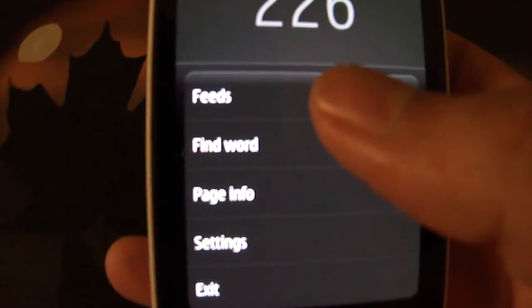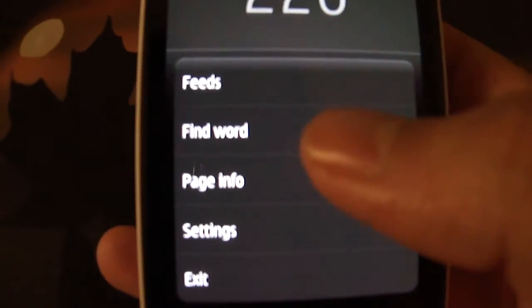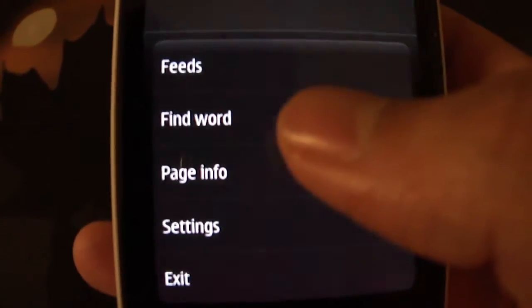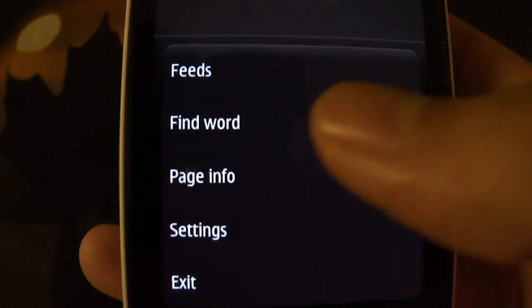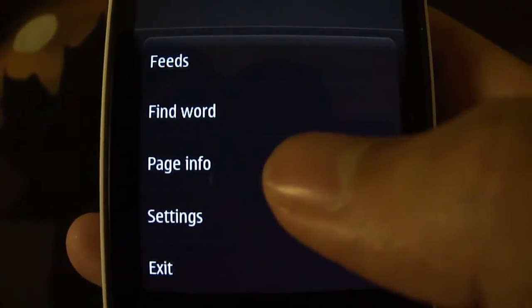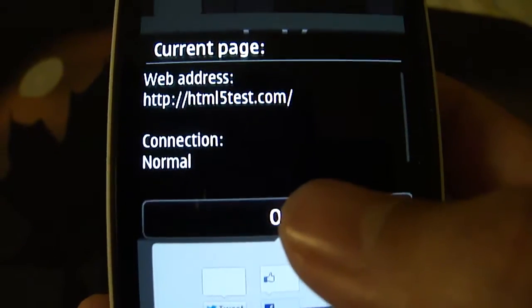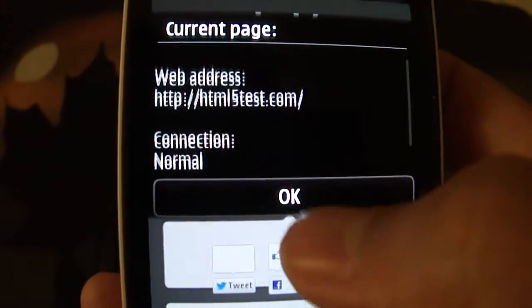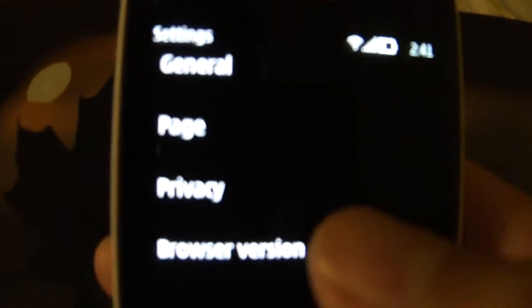There are also RSS feeds which I will take a look at later. You have a search-on-page option, which is basic and easy enough. You also have a page info option which displays your URL and whether the connection is normal or secure.